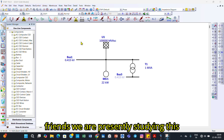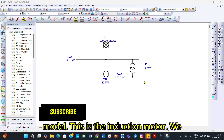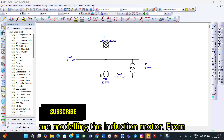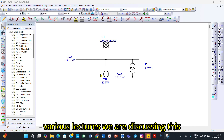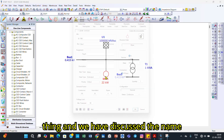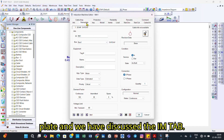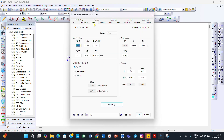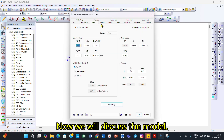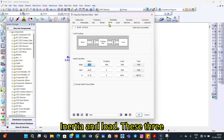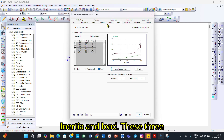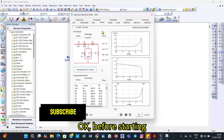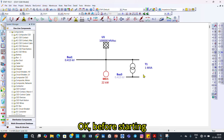Friends, we are presently studying this model — the induction motor. We are modeling the induction motor across various lectures. We have discussed the nameplate tab and the M tab. Now we will discuss the model, inertia, and load tabs — these three tabs we will cover in this lecture.